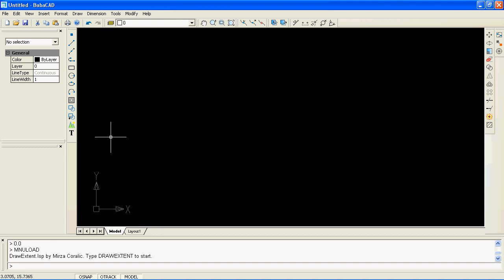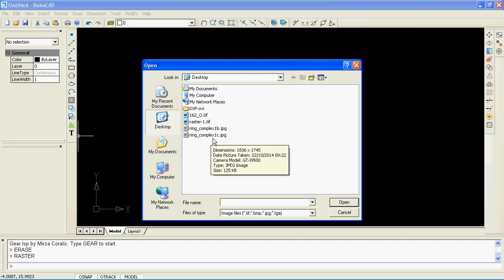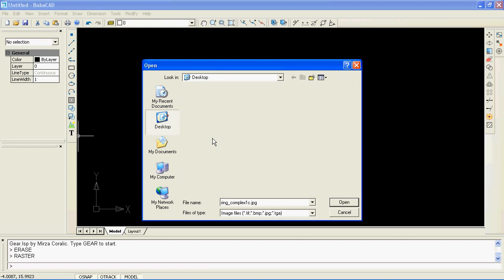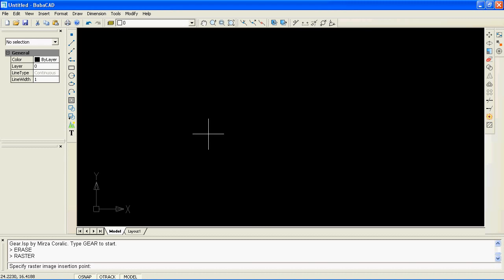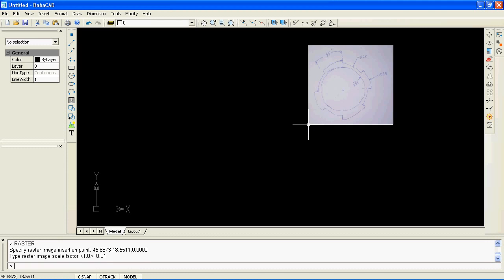First, I will insert a sketch drawing image by clicking on the image icon on the left toolbar. We have to specify the insert point and type a scale factor for our image. We will use the sketch image to read dimension values and to quickly draw our technical drawing.